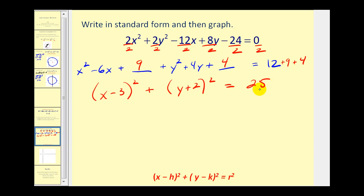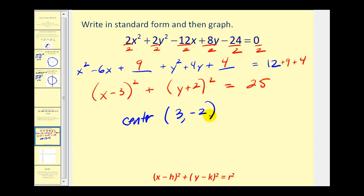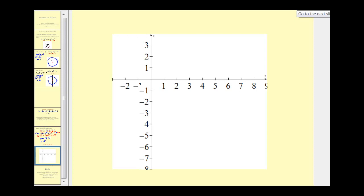Now the equation is in standard form. We should be able to identify the center and the radius. The center has x coordinate positive three and y coordinate negative two. Since r squared equals 25, r equals five. This is all the information we need to make a nice graph. The center is (3, -2) and the radius is five.